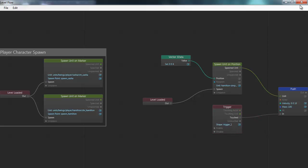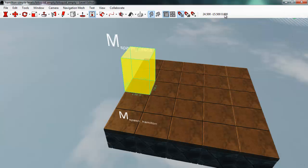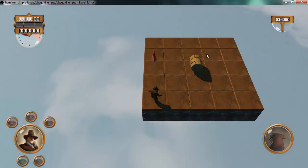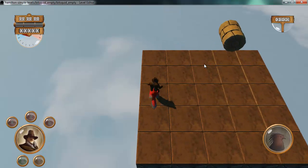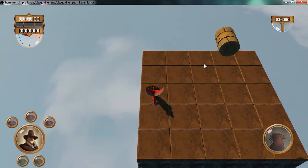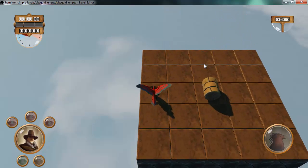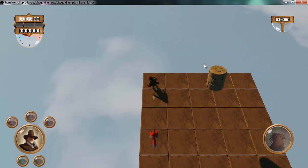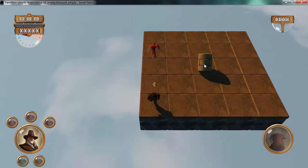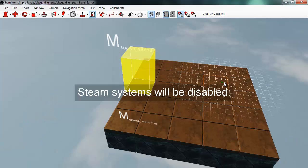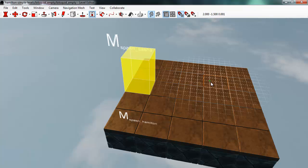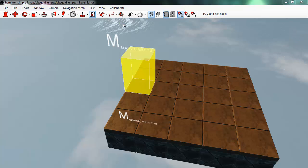Let's try that out. I'll go back into the level editor and press F5 to test the level. There we have the spawn, and as I walk Hamilton into the trigger, you see that we get this push every time I enter the trigger. That shows some basic flow behavior, and in a future tutorial I'll give more in-depth information on how you can use flow together with Lua scripts. Thank you.